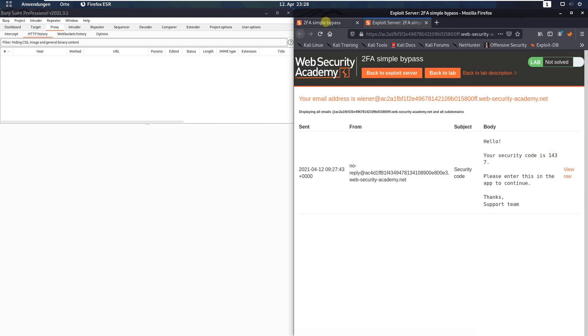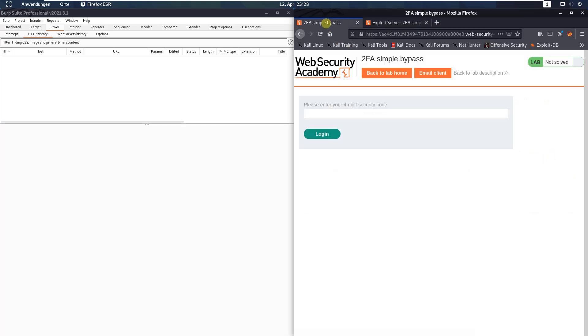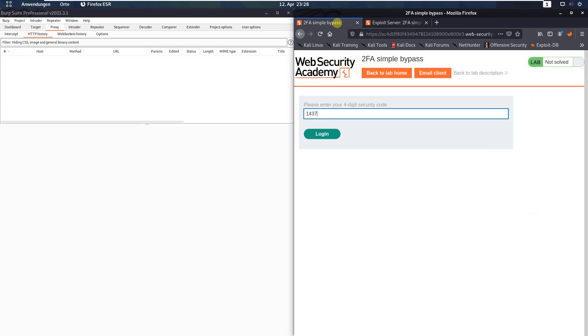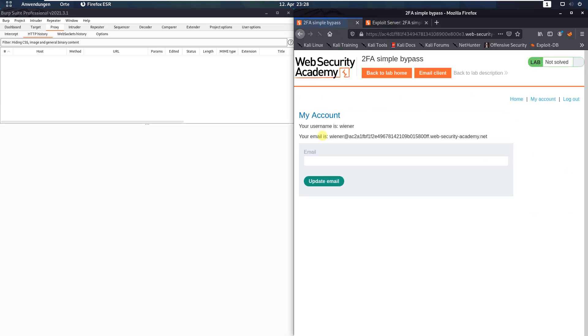Switch back to the login site and enter 1437, then click the login page.